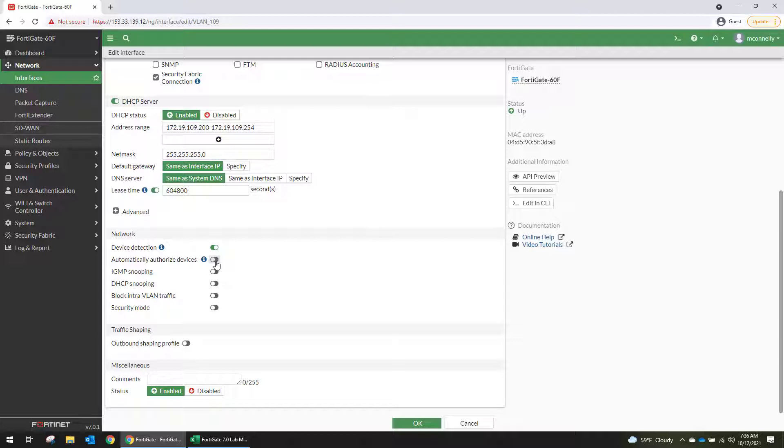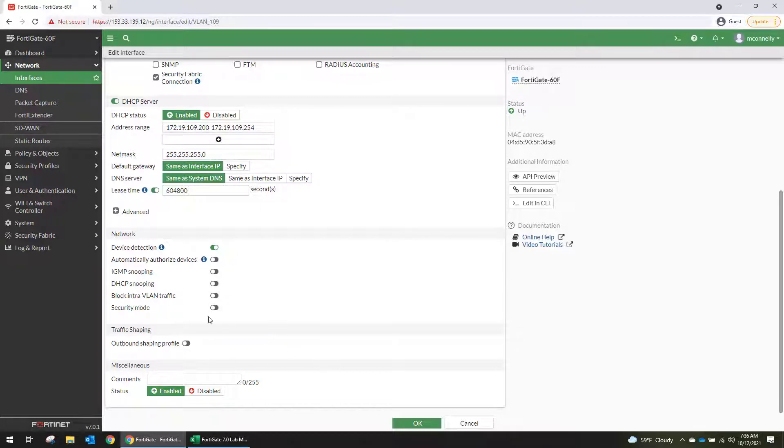So this is going to be helpful if you're tying it in with other Fortinet equipment that needs to be authorized in the security fabric. It also does IGMP snooping, DHCP snooping. You can block intra-VLAN traffic. And then you can put a security mode on there. And those options are available when you tie it to the FortiLink.